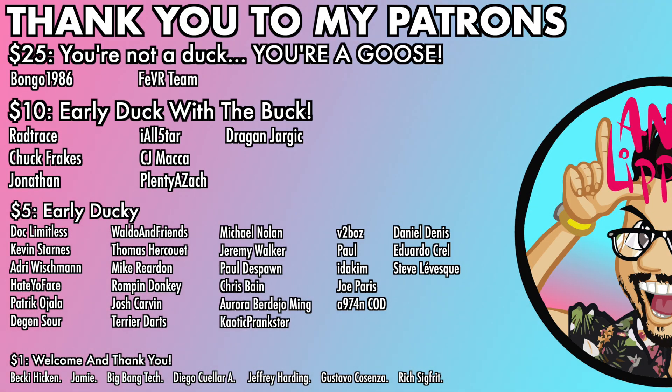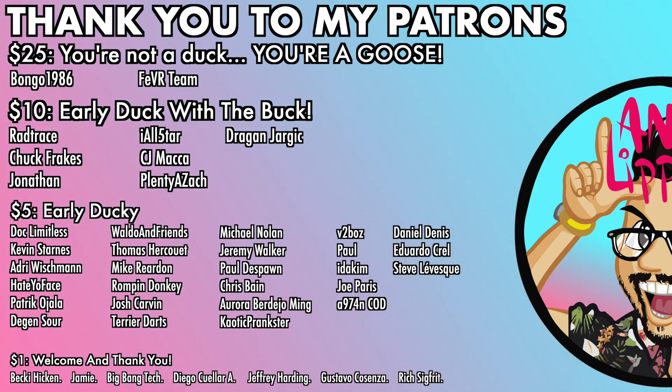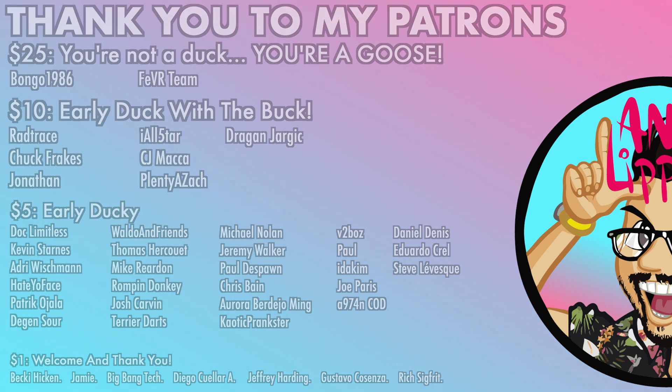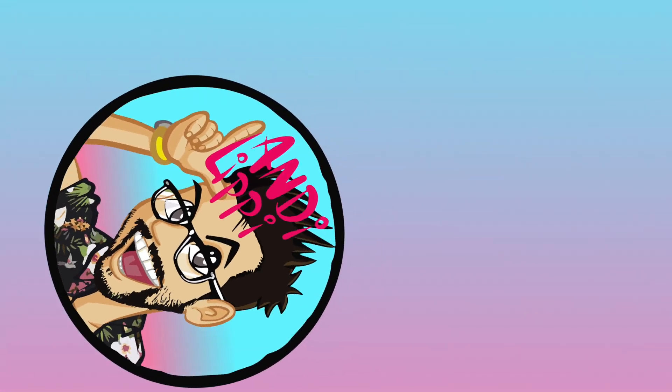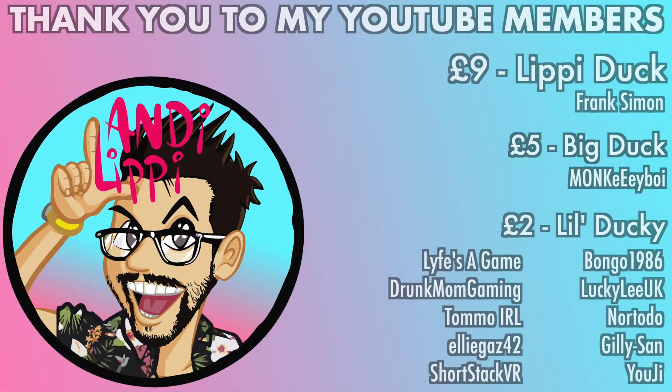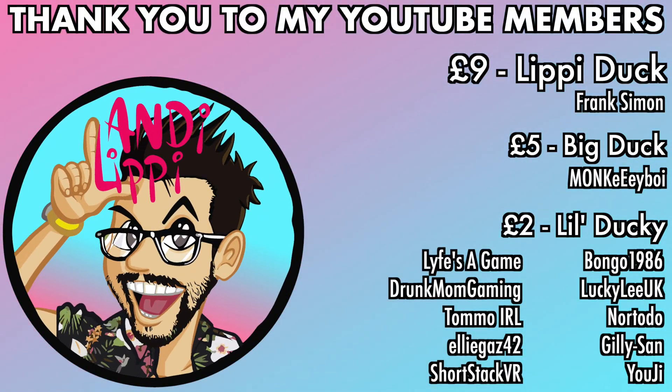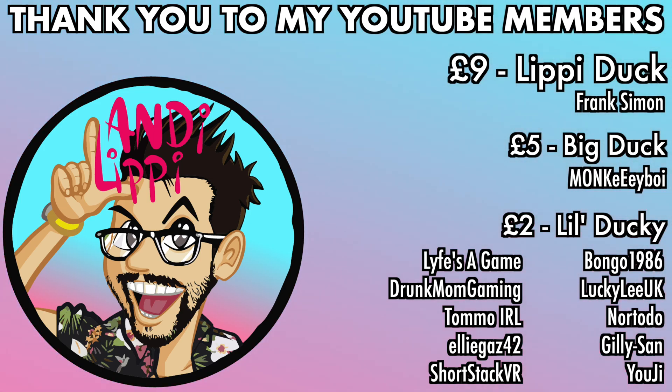I just want to say a huge thanks to all my patrons that help make this content full-time, make it free for you guys, and also a huge thanks to all my YouTube members. You guys are legends. Thank you so much for everything that you do for me and the community. Keep it up guys.